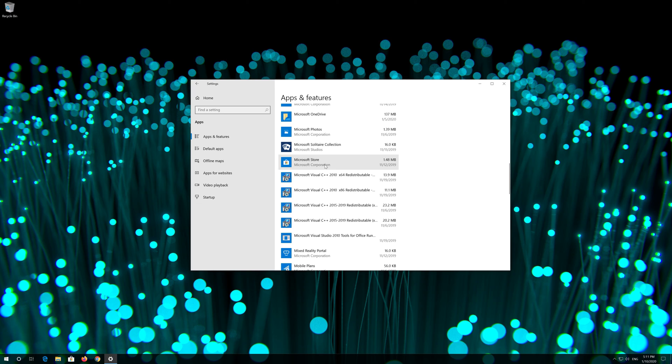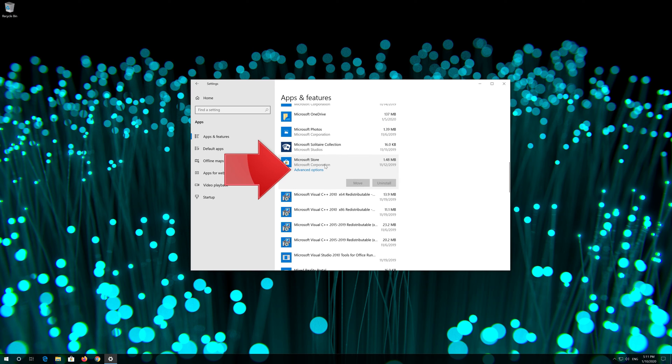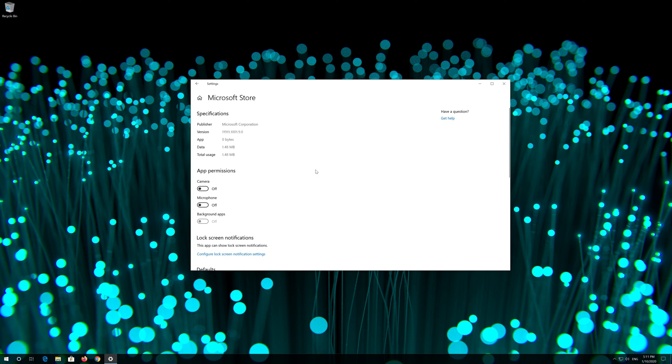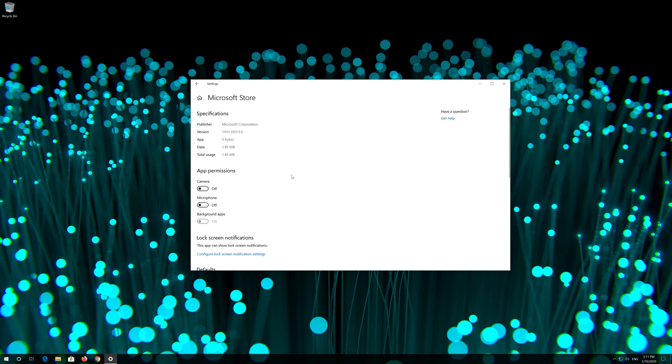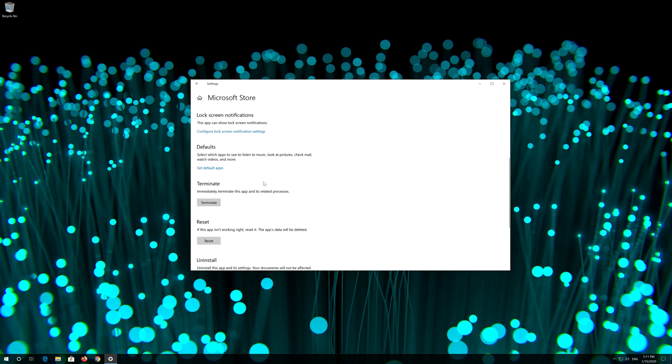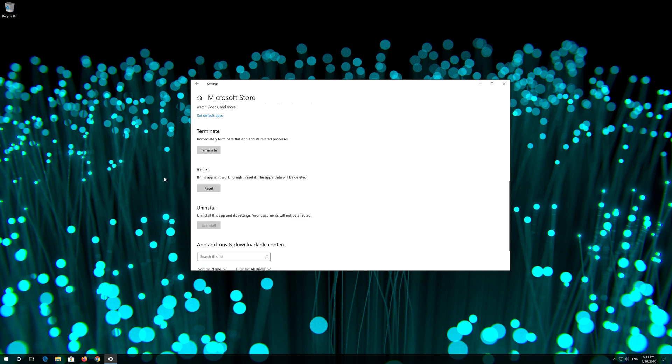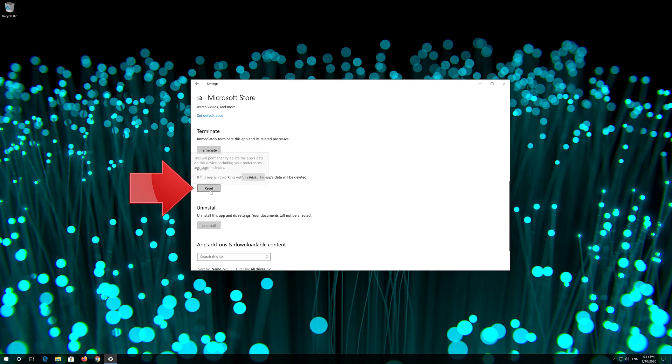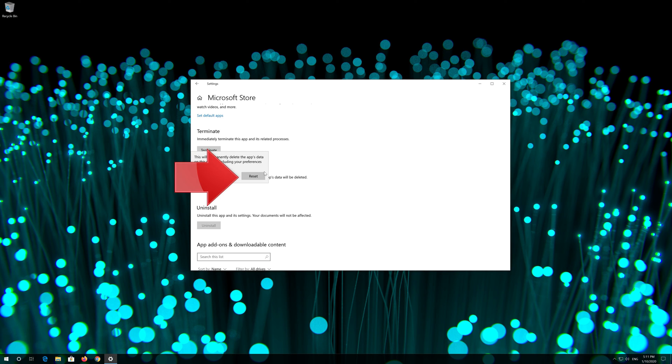Click on it and select advanced options. Locate reset. Click on reset. Press reset again. Open the windows store.